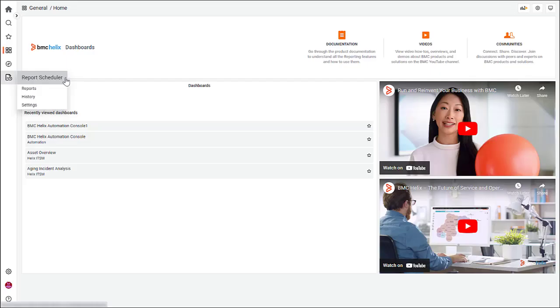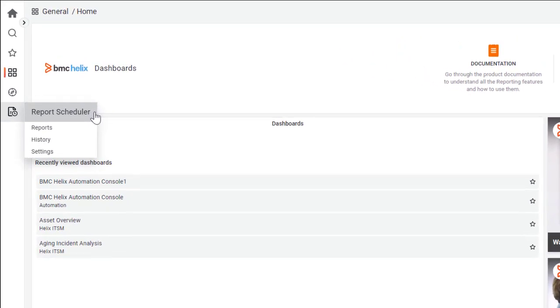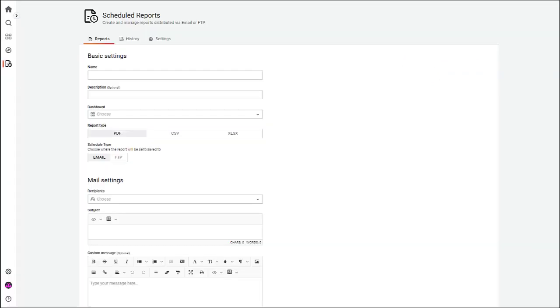Another key use case is that you can schedule the automatic distribution of dashboard reports on a specific date and time. The reports can be shared either through an email or an FTP server.